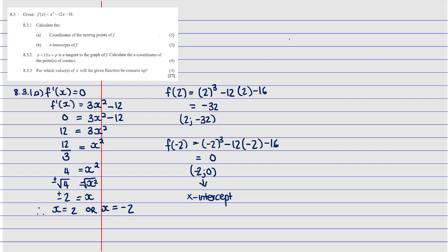Now let's move on to part (b), which says: calculate the x-intercepts. We already know that one factor corresponds to x = -2, so we don't need to test the constant 16 separately. Let's use synthetic division.